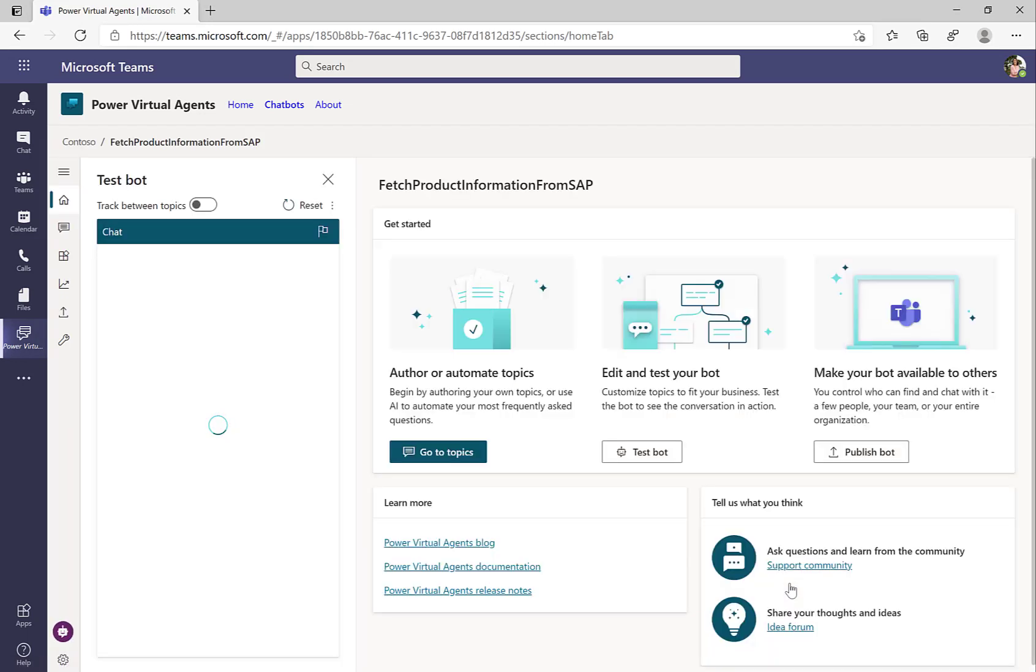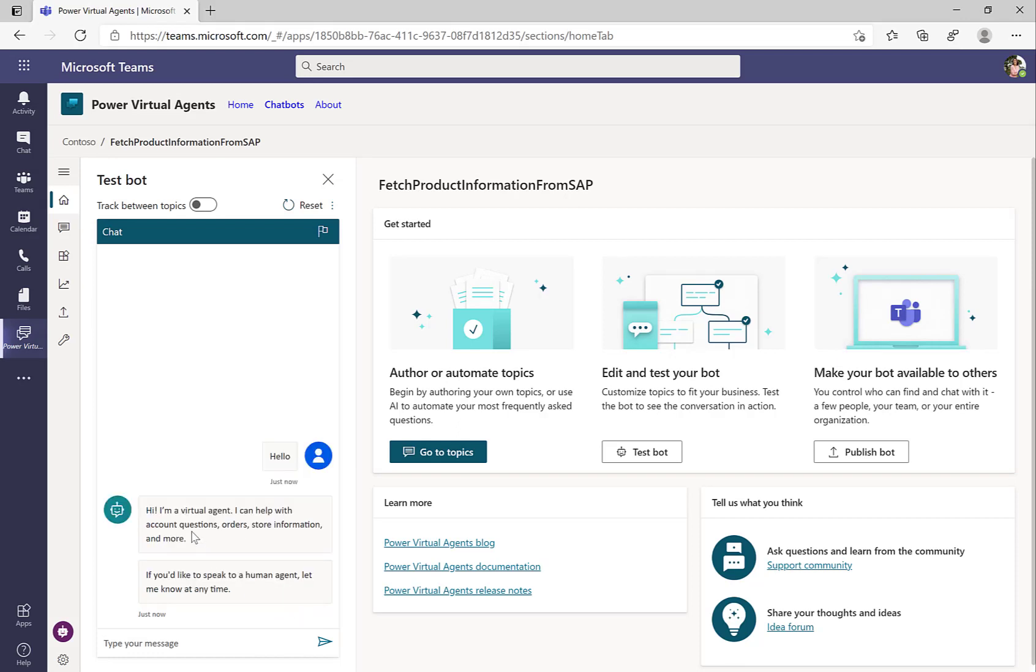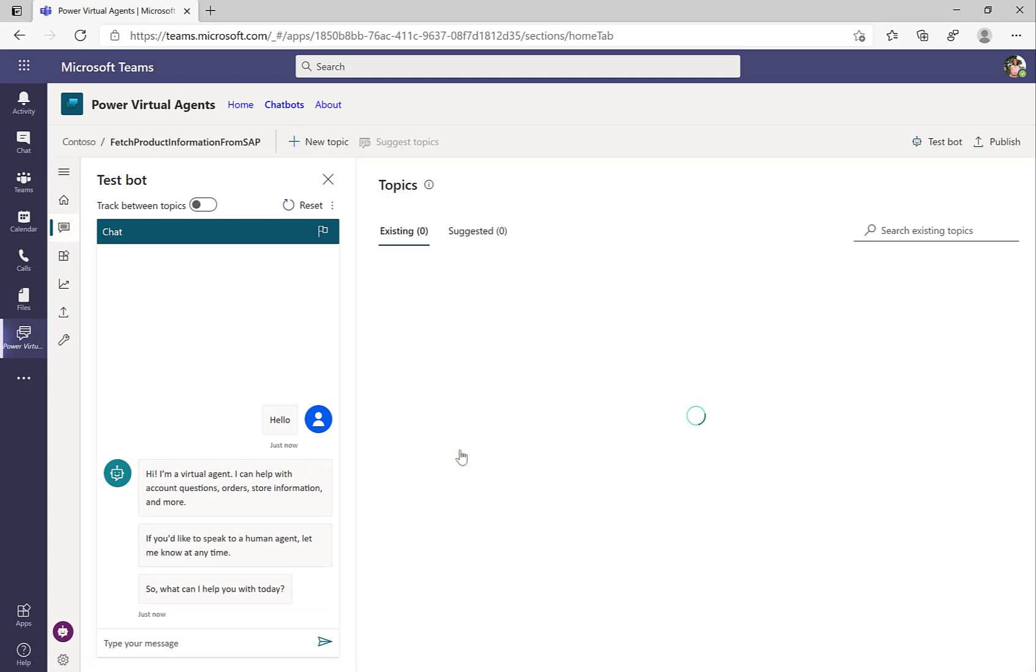So once you're there, then you can already test the bot on the left hand side, but more importantly, the interaction between the bot here is with so-called topics. So for example, if I type in hello, then there's some greetings that is already available out of the box, and this is done by using these so-called topics.